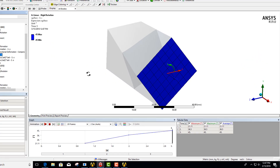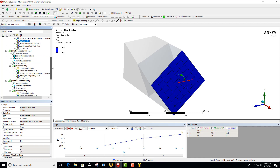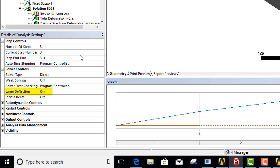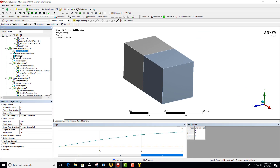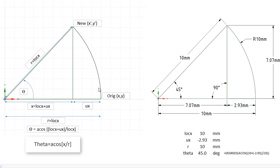This is only valid for small deflection. If we have a large deflection analysis we actually have to consider the math a bit differently. In my second system the only difference between the two models is that I've turned on large deflection. For large deflection we're actually going to be rotating about an arc, iterating based on the updated positions.